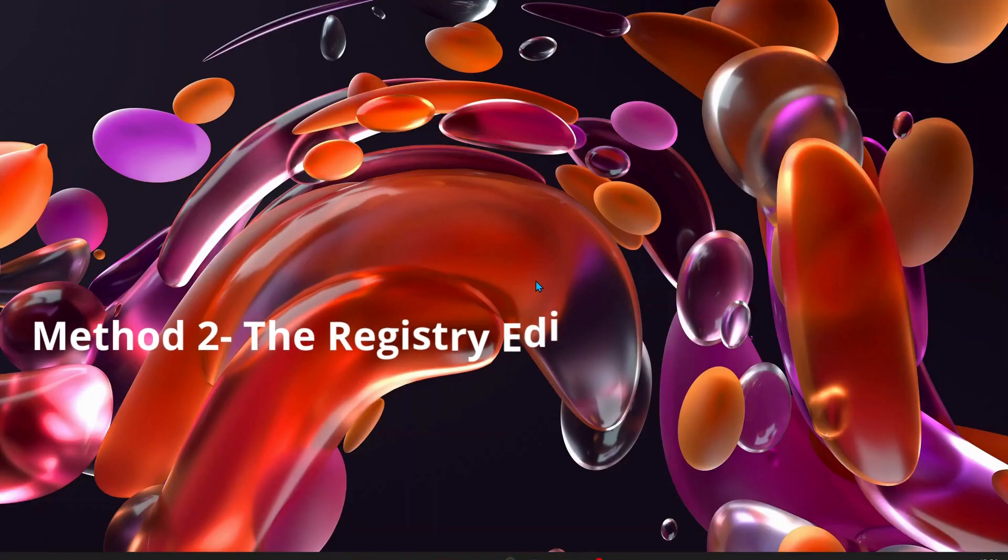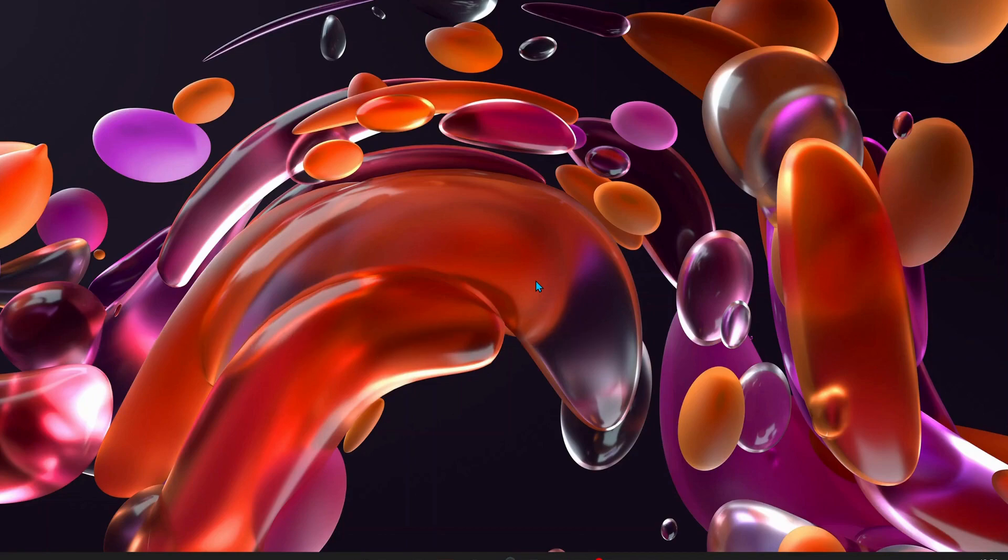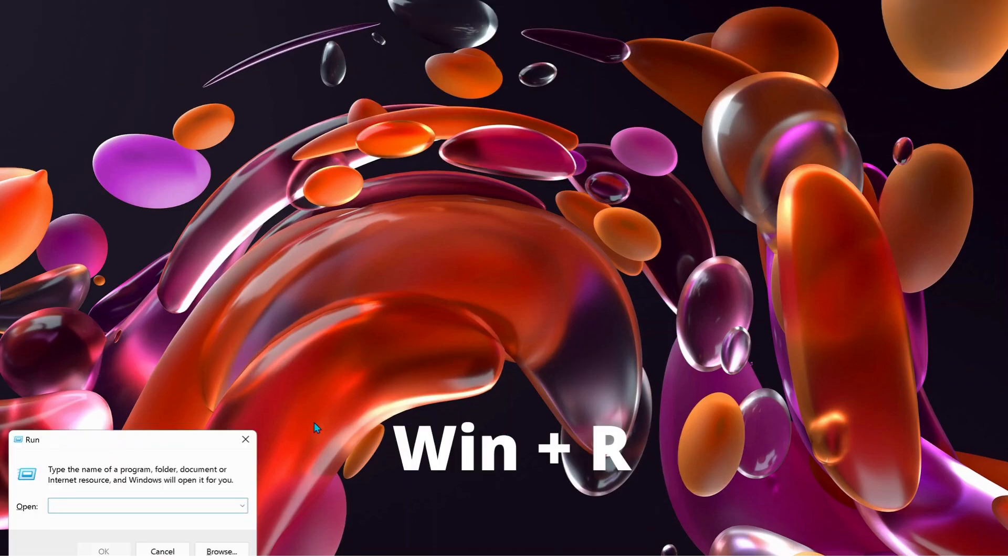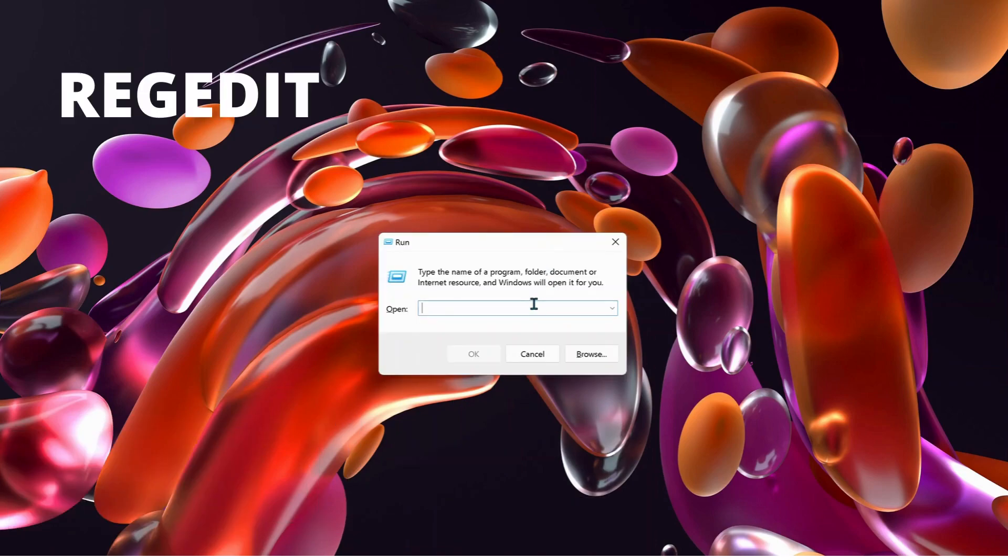Another useful method is to use Registry Editor. Press Windows key and R, then you will see the Run window. Type in 'regedit' and press OK. A message will pop up, just click Yes.